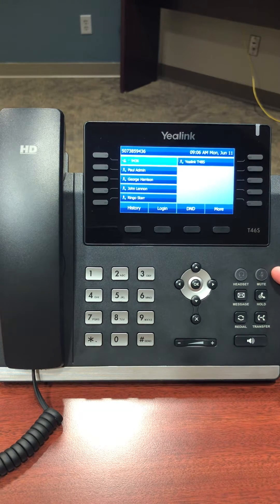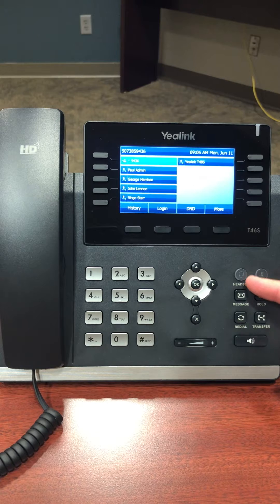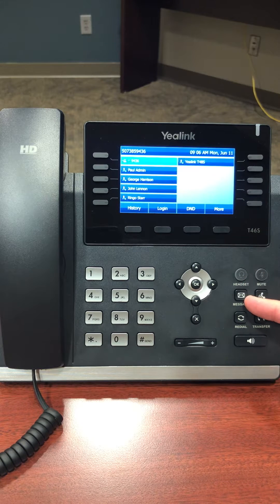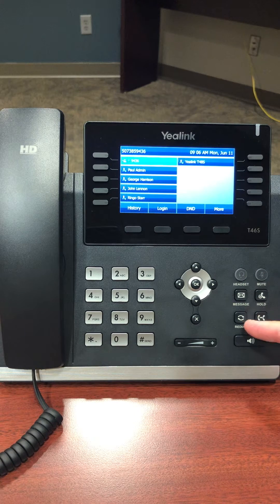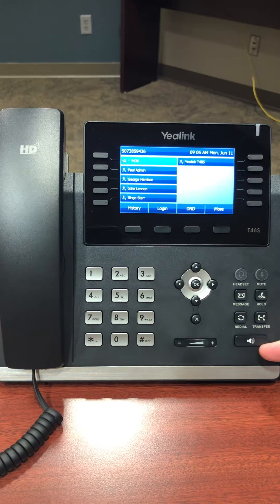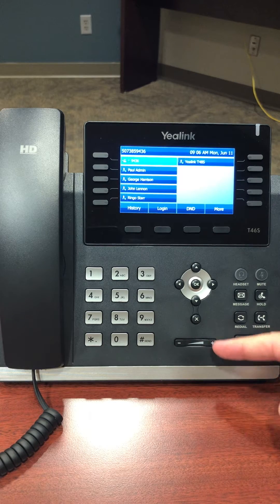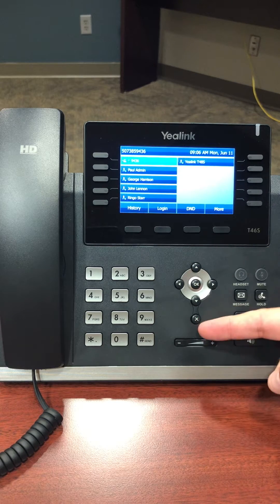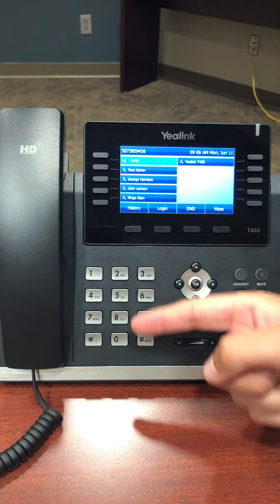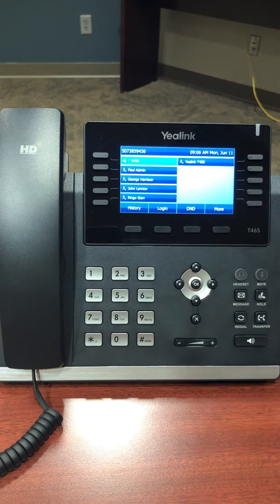You have the mute key, headset key, access to voice messages, hold, redial, call transfer, speakerphone, volume up and down, navigation through the menus, and the traditional dial pad.